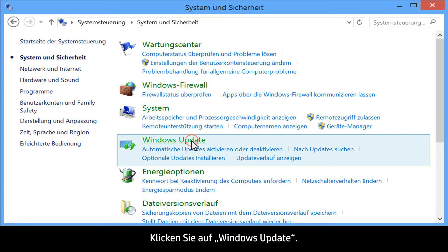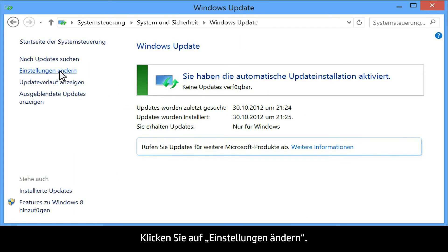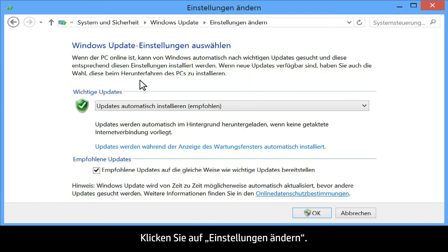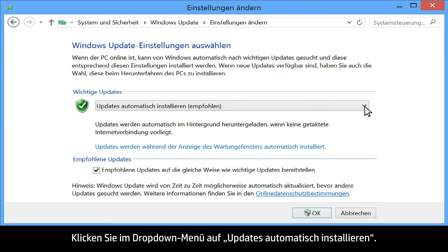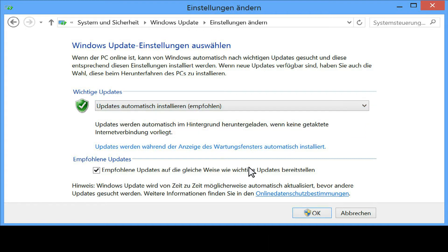Click Windows Update. Click Change Settings. From the drop-down menu, click Install Updates Automatically. Click OK.